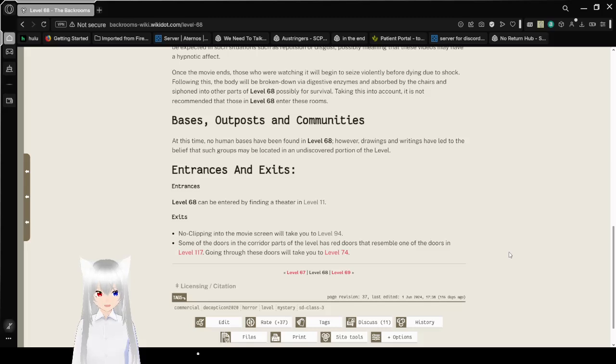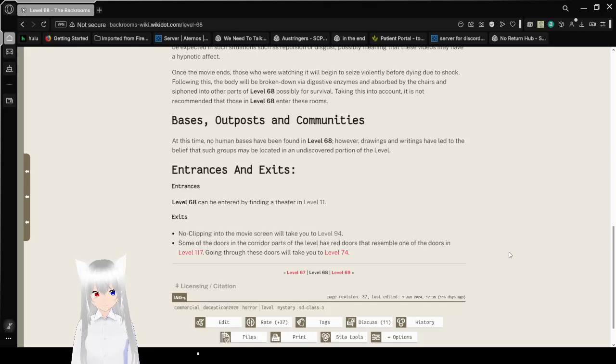Entrances and Exits. Level 68 can be entered by finding a theater in level 11. Exits: No clipping into the movie screen will take you to level 94.